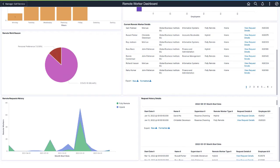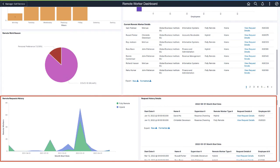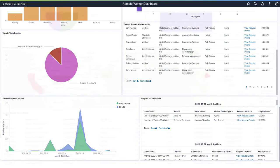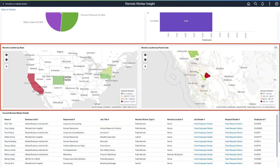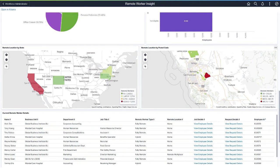While most visualizations show current information, the Request History tiles display how remote work has changed by month over time, providing insight into cyclical patterns. Two additional visualizations available to administrators are Remote Work Locations by State and by Postal Code, allowing administrators to see where workers are for tax purposes and emergencies. This completes the additional Remote Worker Analytics feature description.